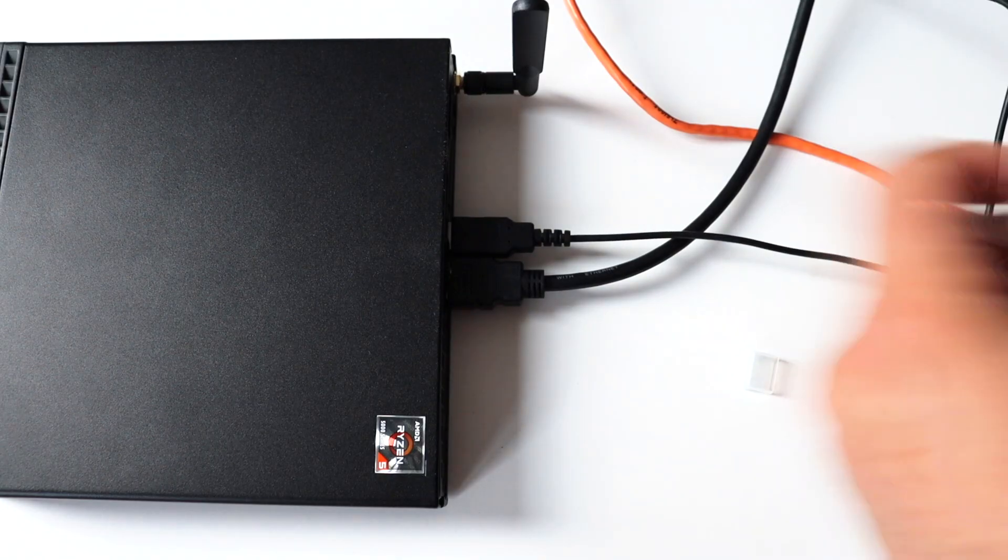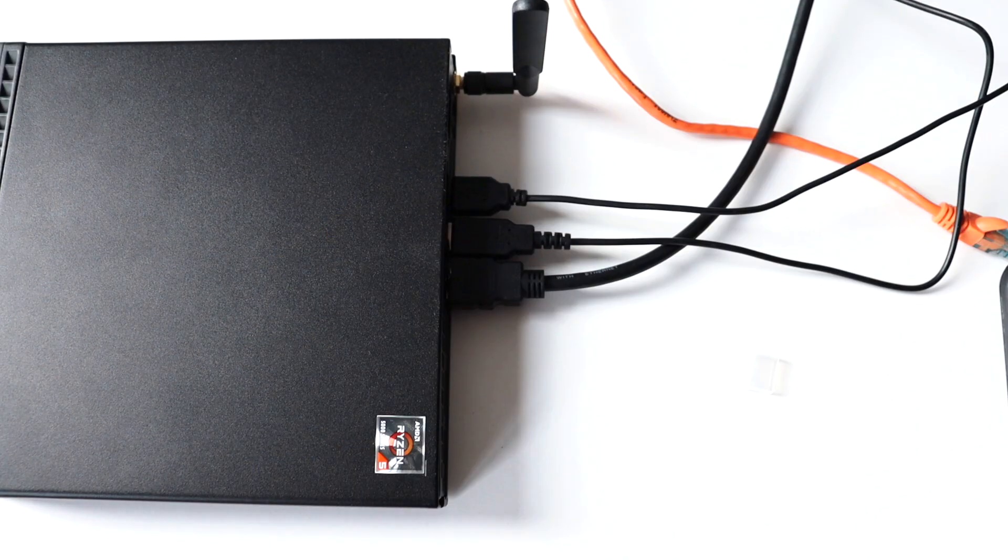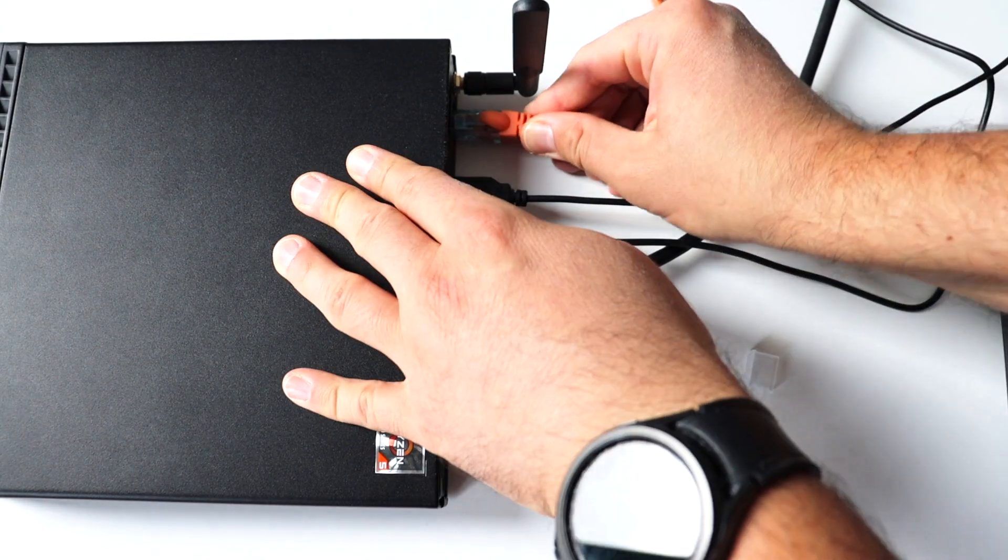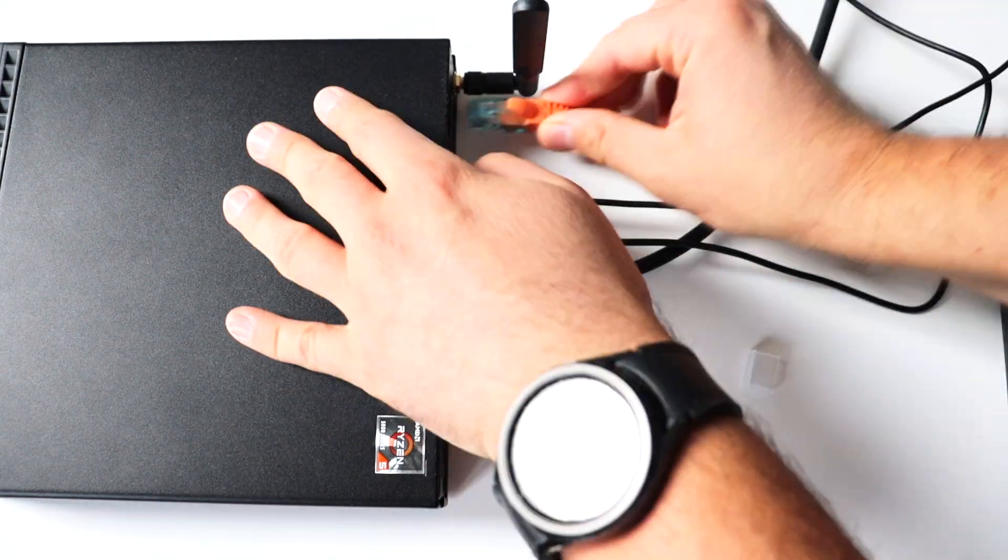One more thing. I have to do a little bit of wiring. I connected a mouse, a keyboard and a monitor.